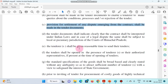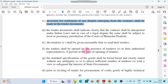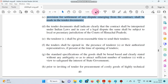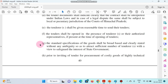The tenderer shall be given a reasonable time to send their tenders. The tenders shall be opened in the presence of tenderers or their authorized representatives as the case may be. All sealed tenders are opened in the presence of tenderers or their authorized representatives — this is mentioned in the tender document.